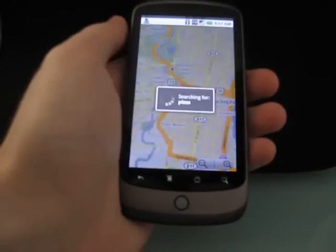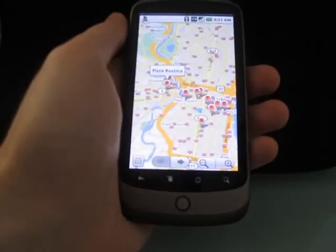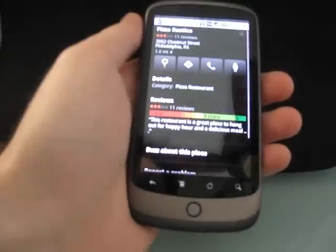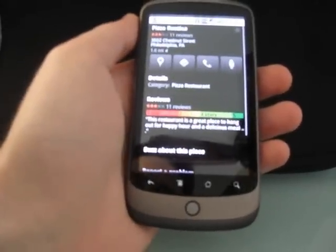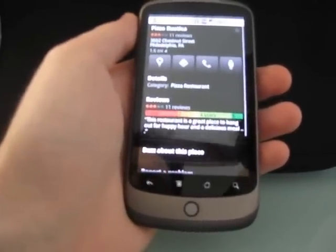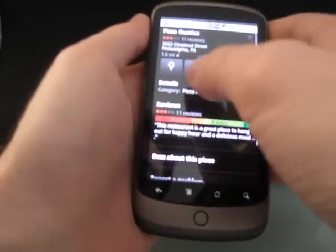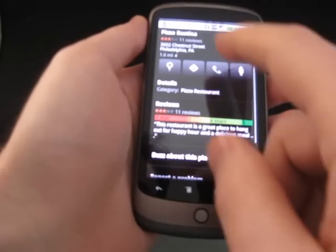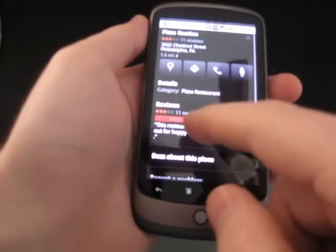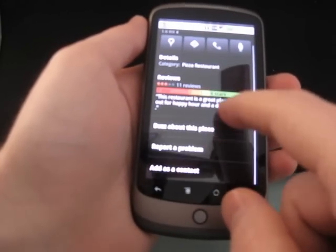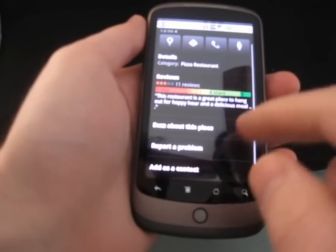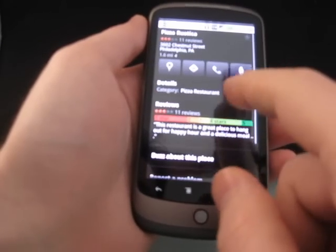We're going to do a quick search for pizza near my location. There's a redesigned page here which gives you all the information in one page without tabs, and you can see that you've got the listing, the address, details, reviews, ability to buzz, and report a problem.